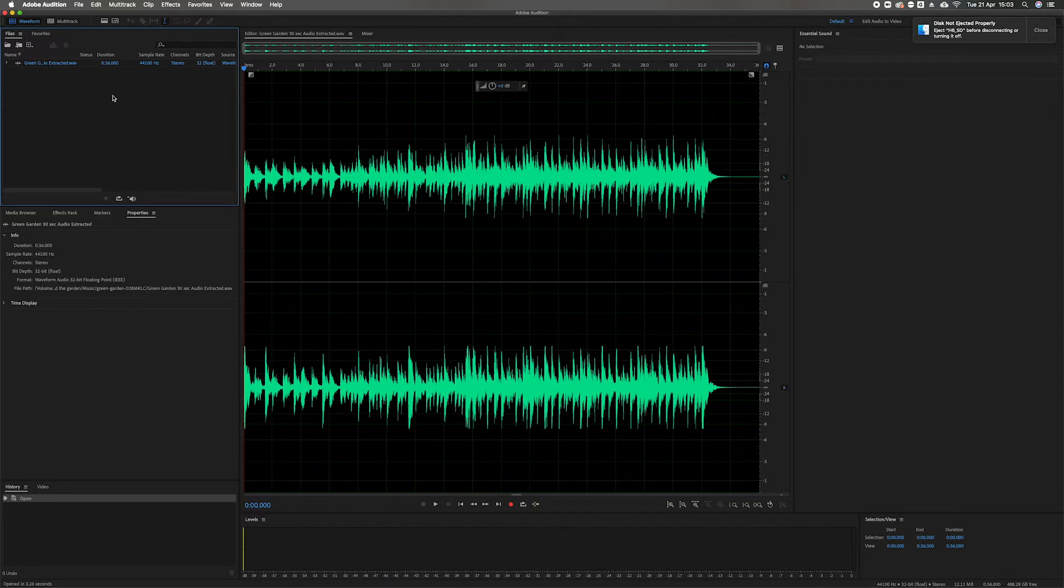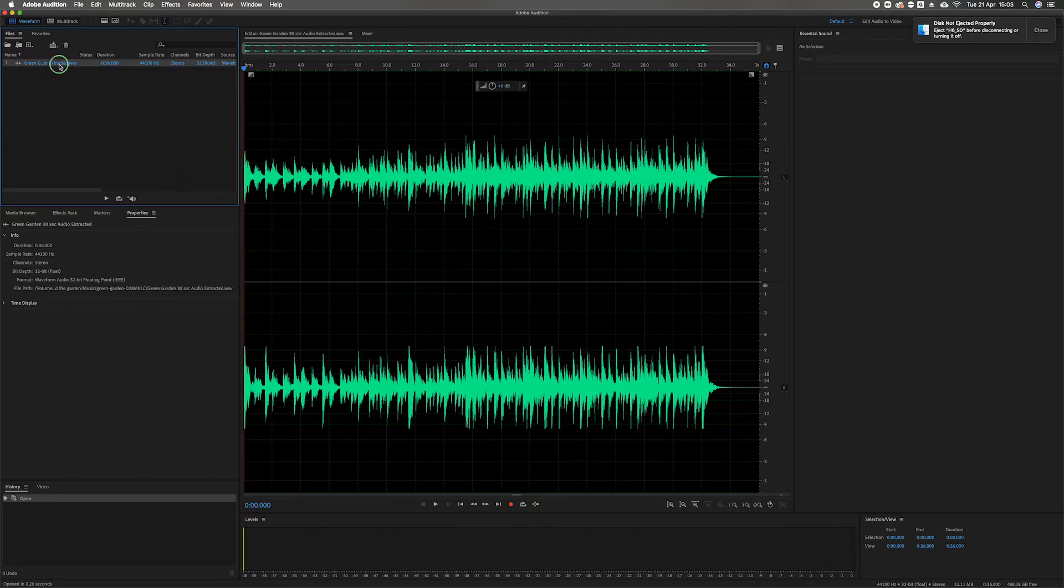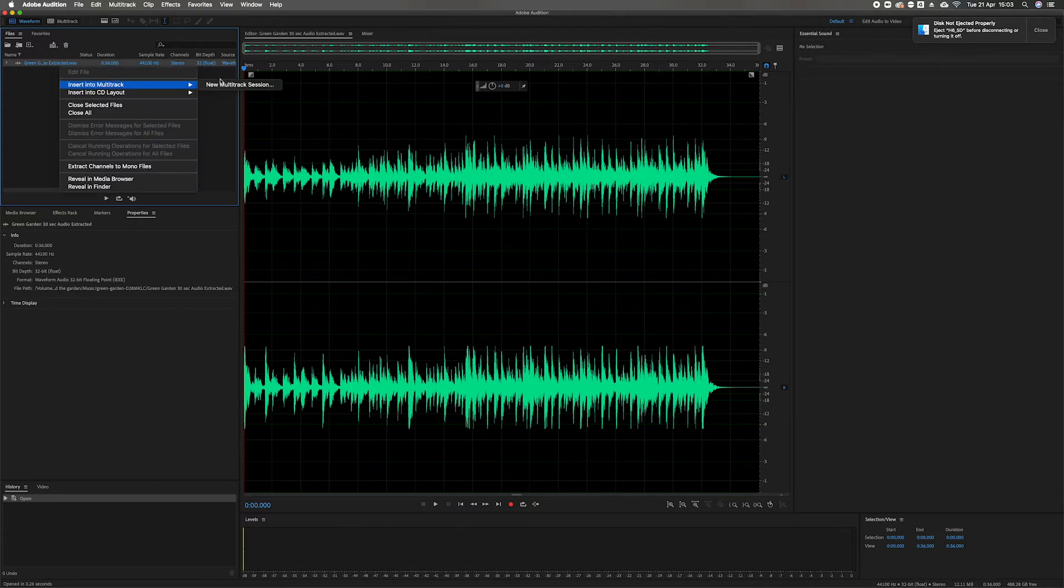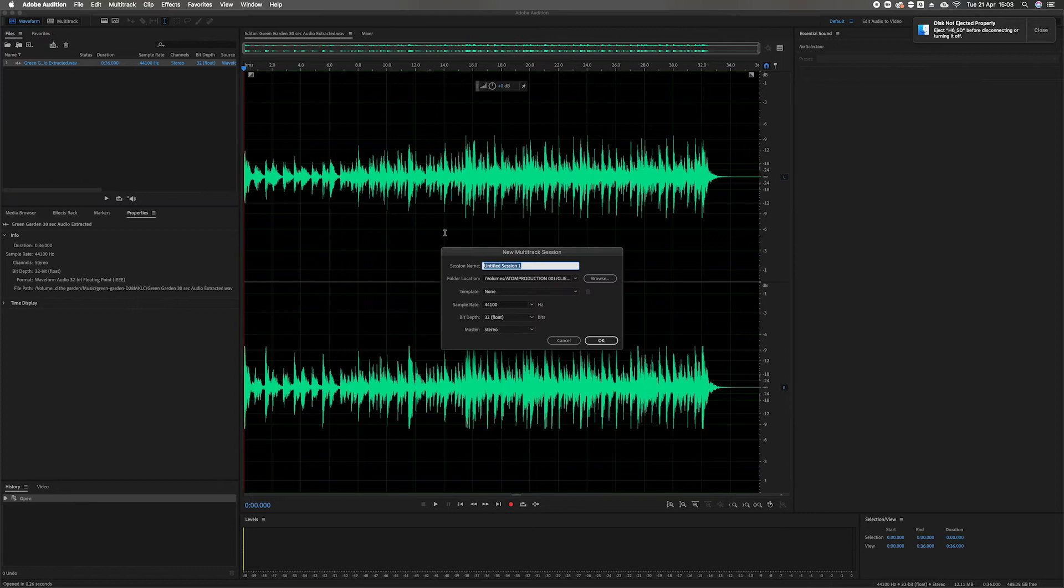Now we're inside Adobe Audition. I find the track up here in the files menu, right-click, insert multitrack sequence, new multitrack sequence.